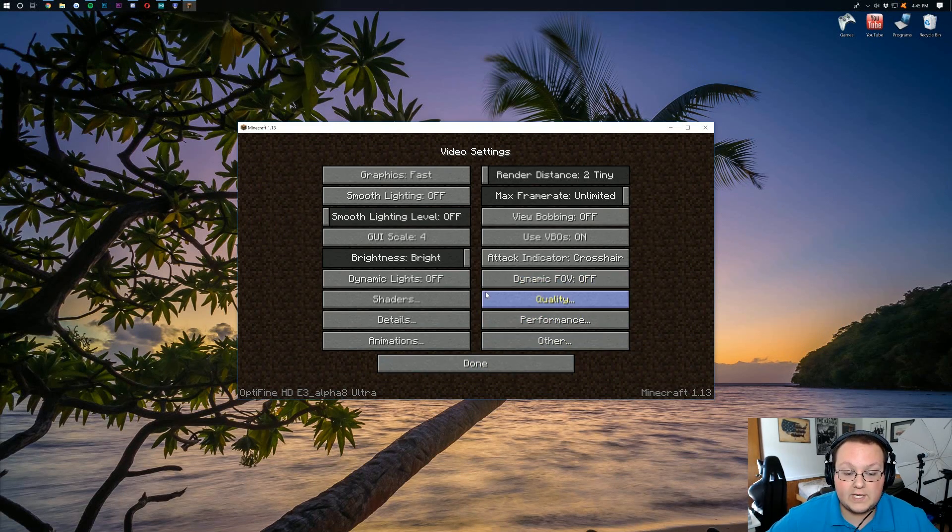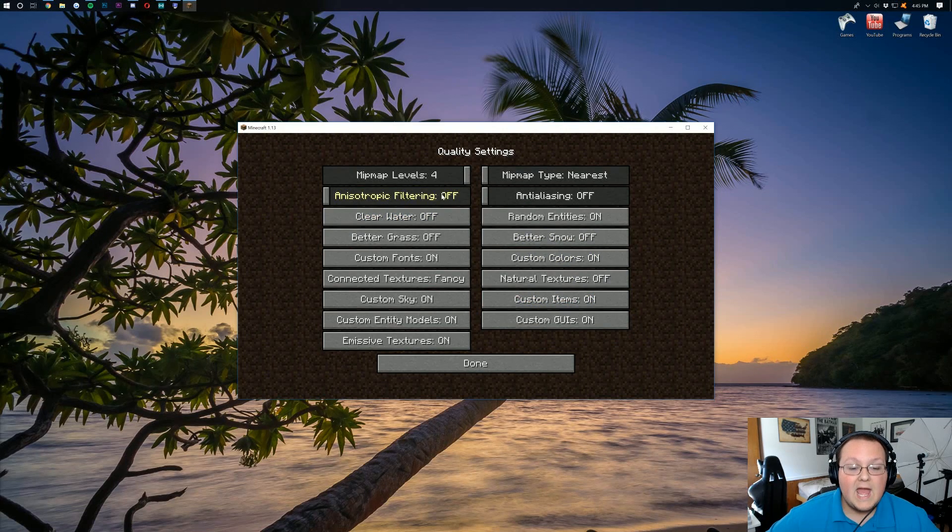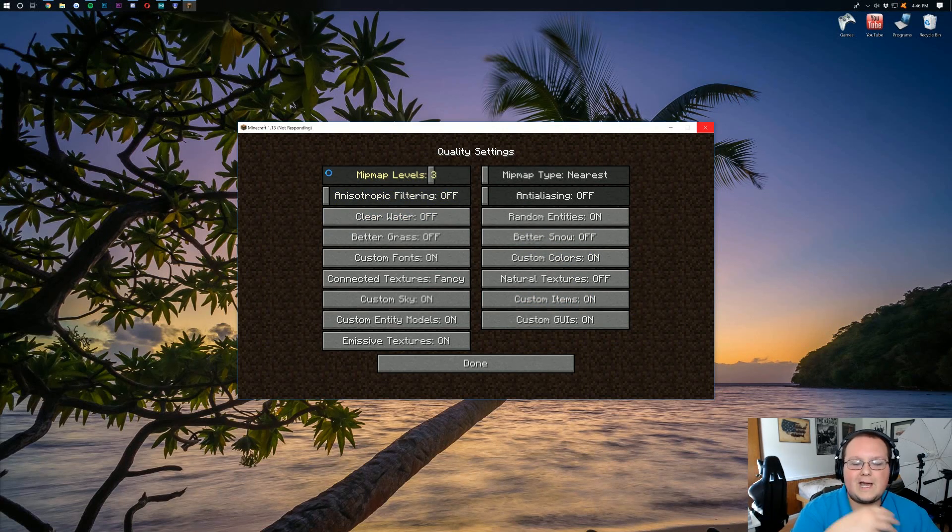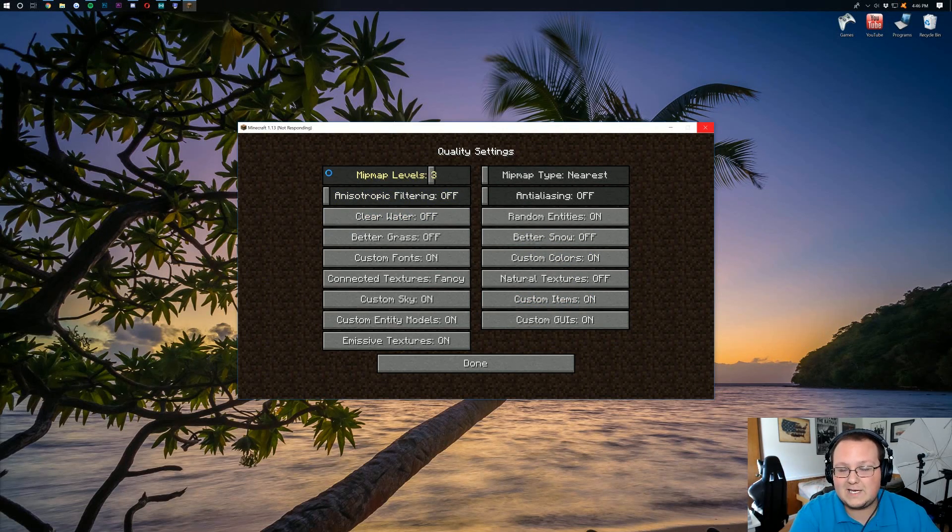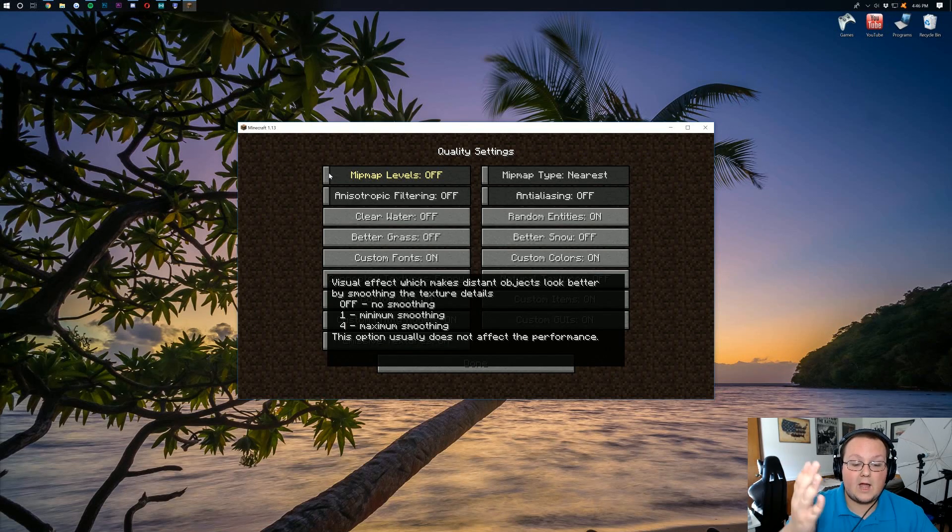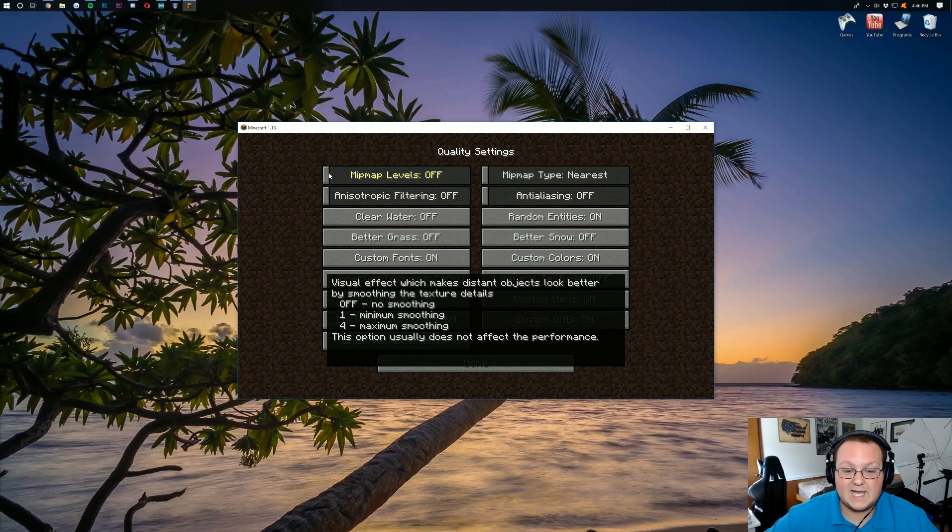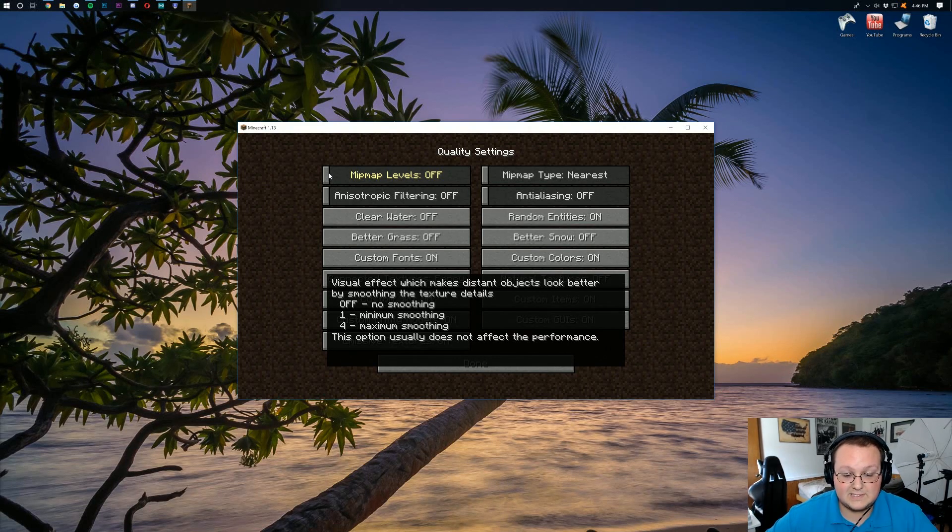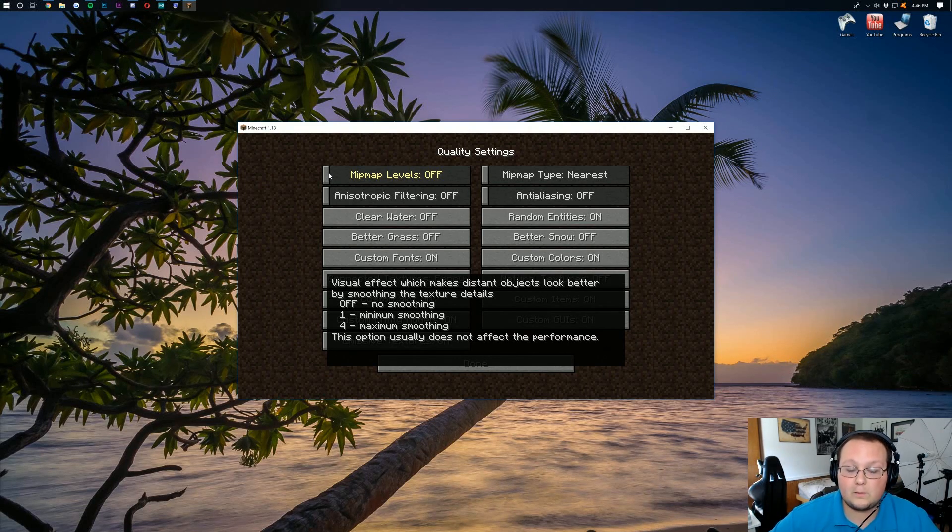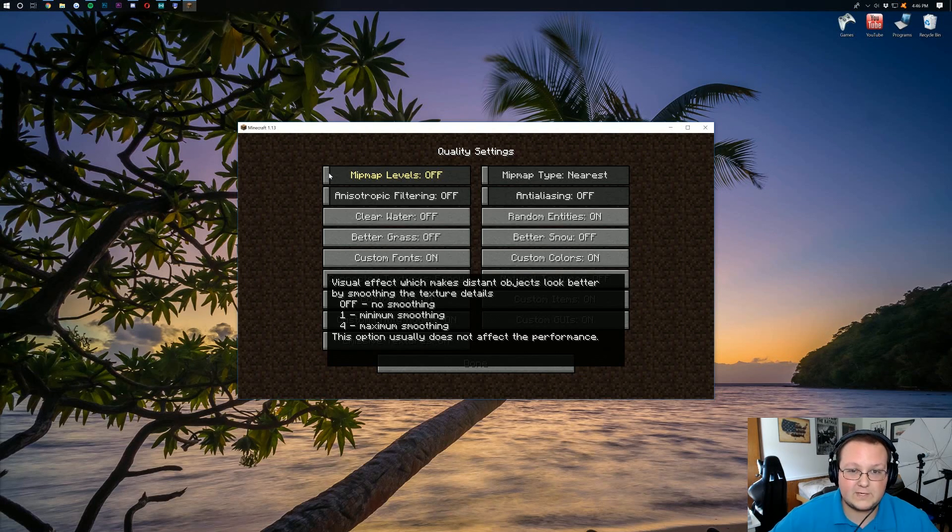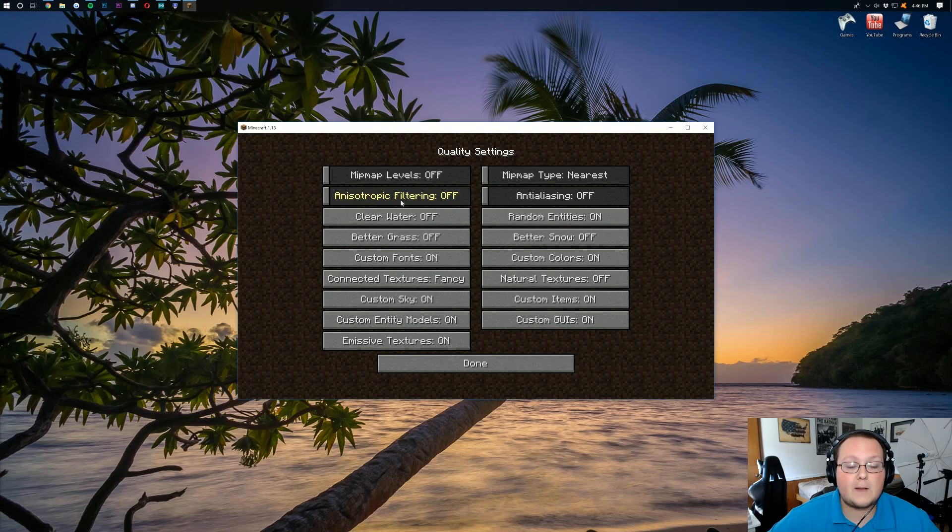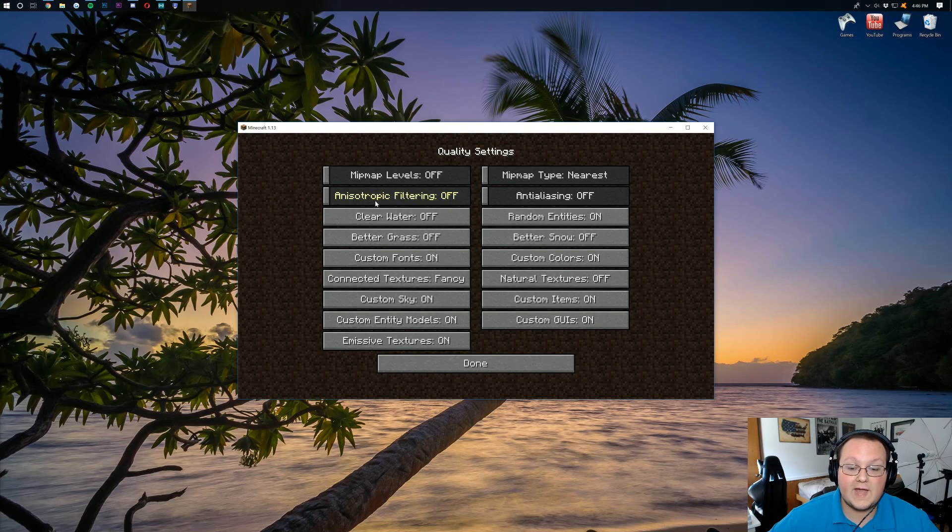Now we're going to jump over here to our quality tab. And we're going to do mipmap levels. Get this all the way down to level 1. There we go. Off. So that's going to give you the best performance. But it's not going to affect it too much. It actually says that. This option usually does not affect the performance. But typically, turning something off and having the game not do a thing could help it. Mipmap type. We'll just do nearest. And the anisotropic filtering. We'll turn that off. Anti-aliasing. Off. Clear water. Off.